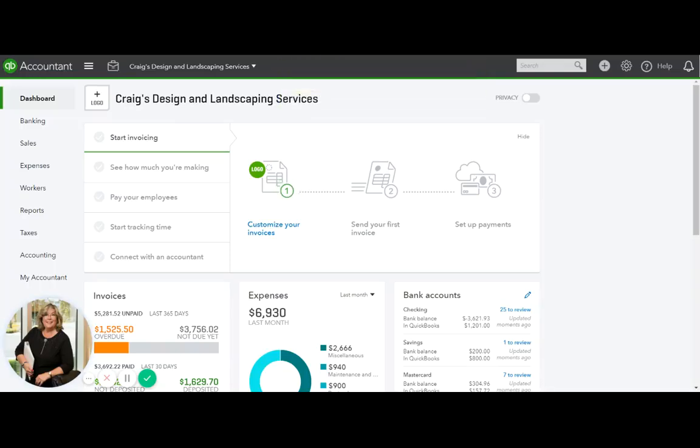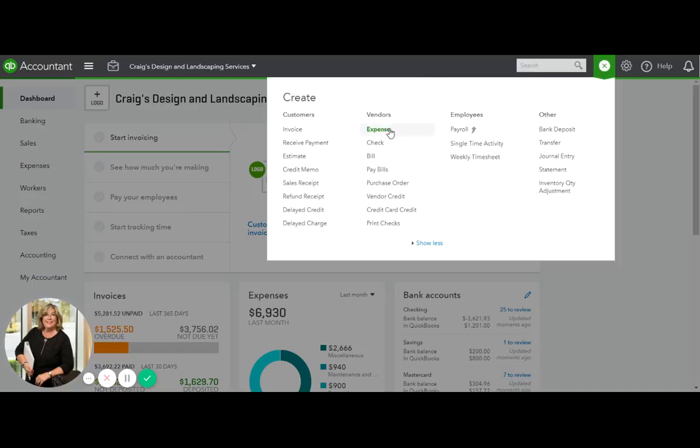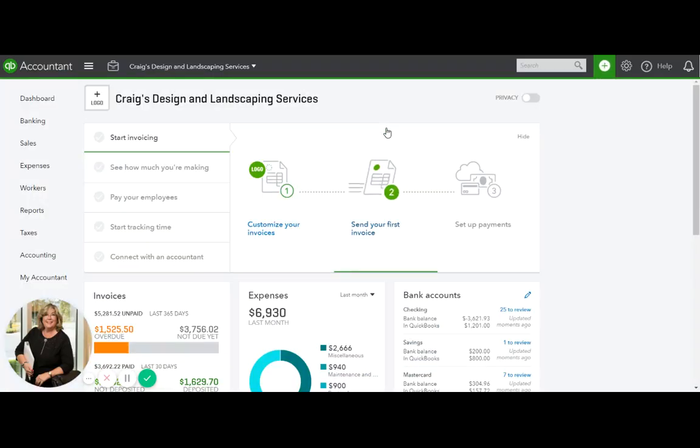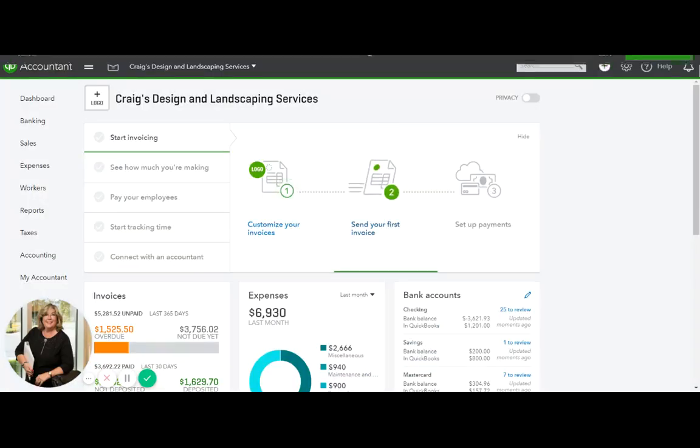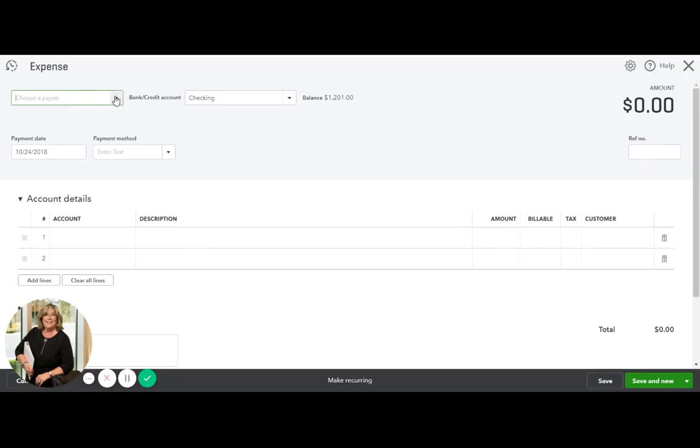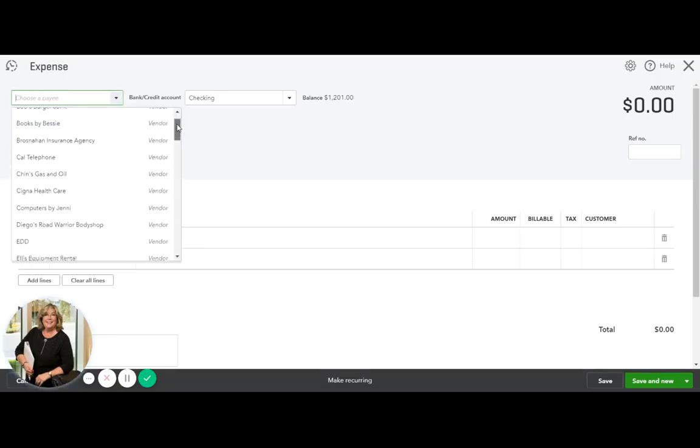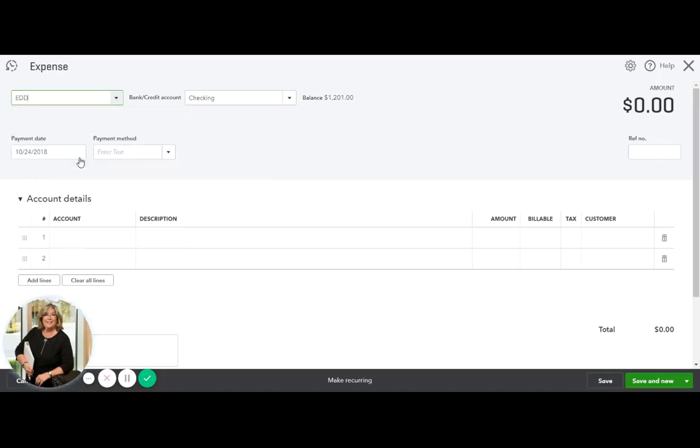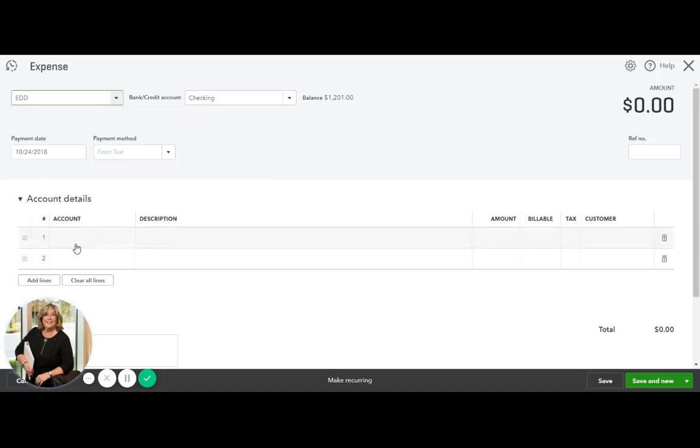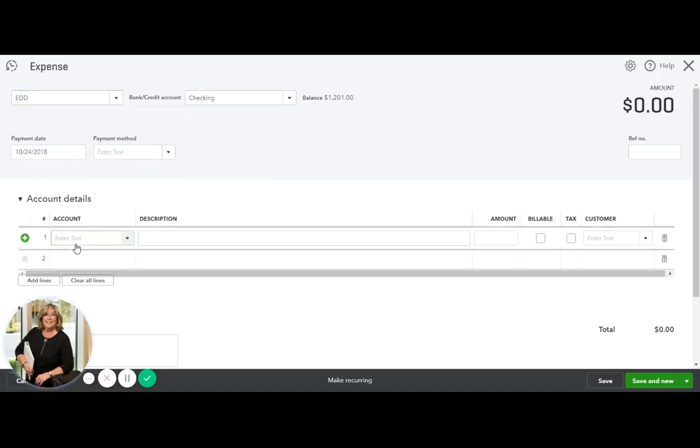Now the time comes for your monthly payments. So you're going to do an expense. And your payee is going to, not be Books by Bessie. Let's do EDD. I don't know what that is, but we'll use it real quick.